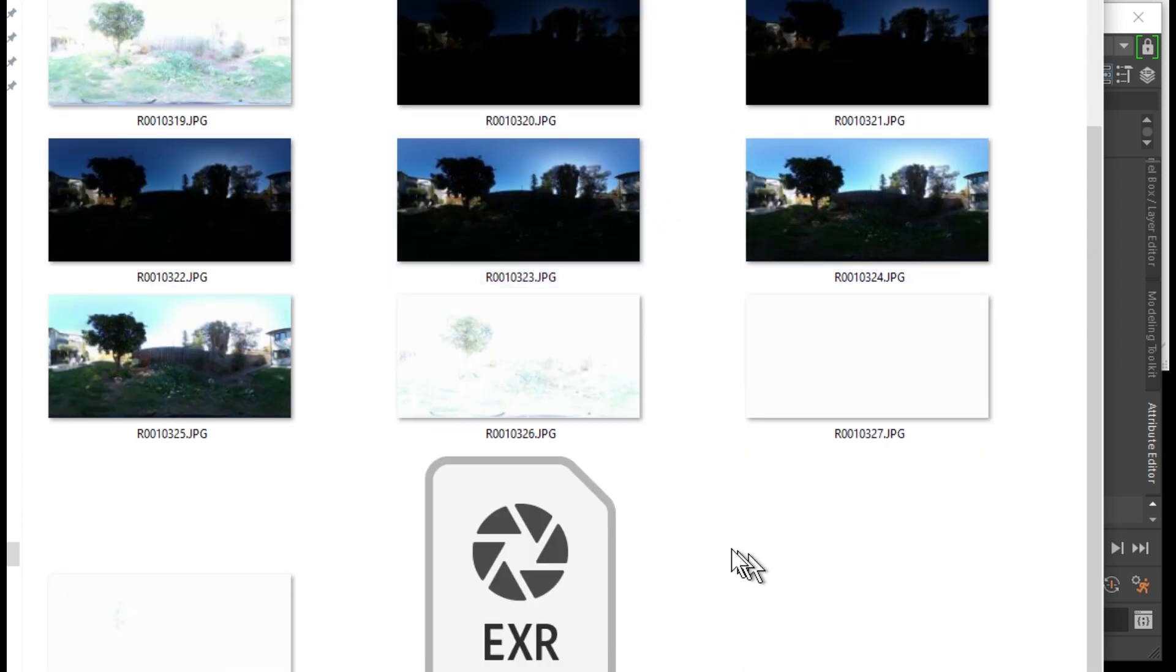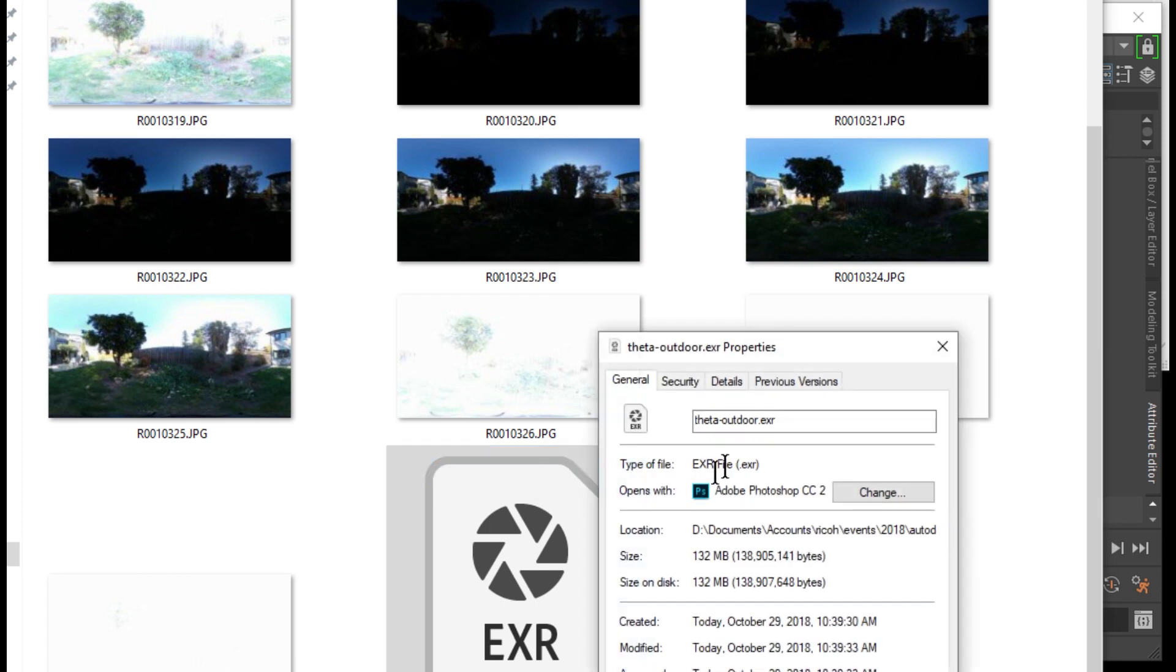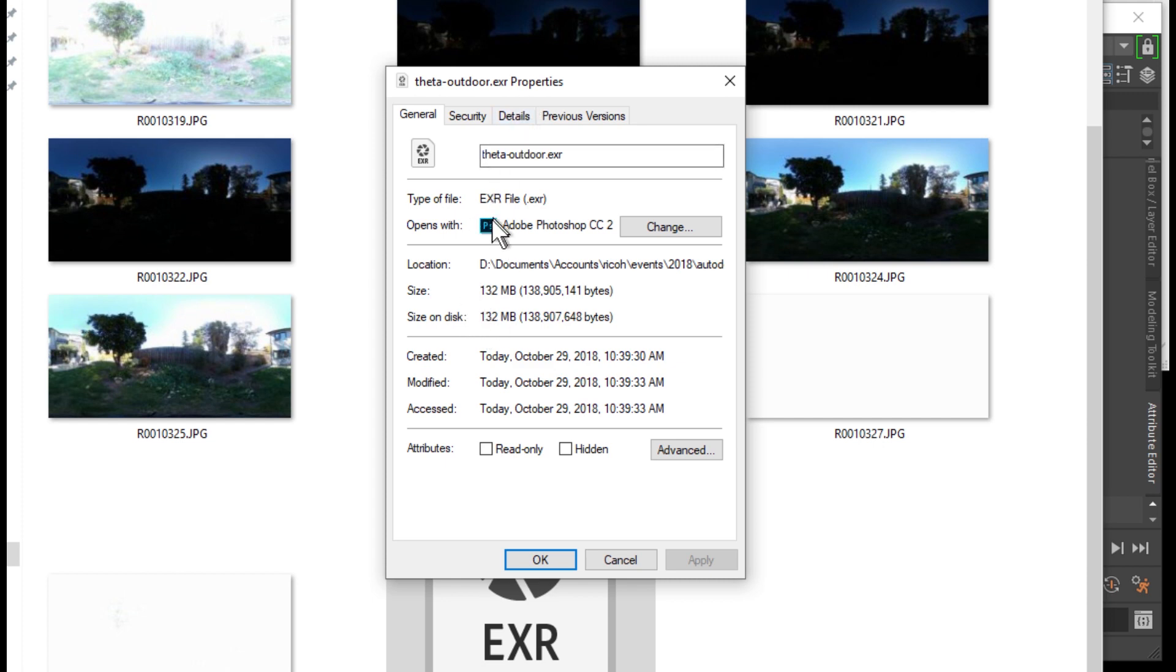Save the file. The file is now here. If you look at it, it's a single file that's 132 megabytes. It's a type EXR.